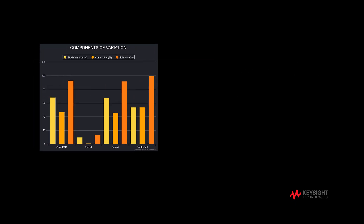Next, we will interpret each statistical data visualization in detail. First, we can see the component of variation chart. It is a breakdown of variation into repeatability, reproducibility, and part-to-part variation.